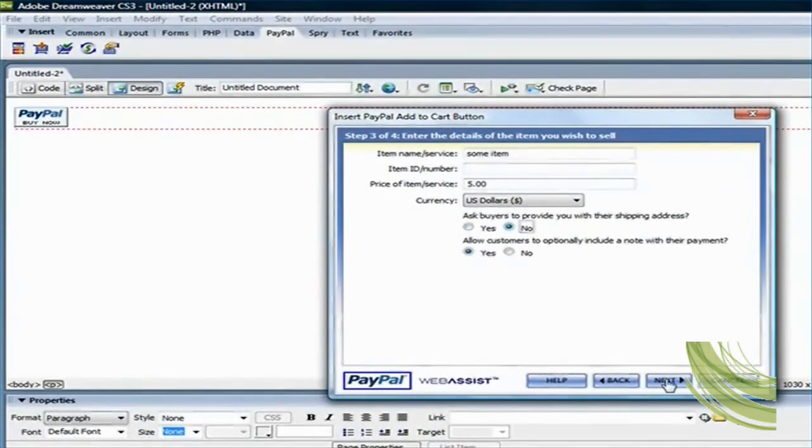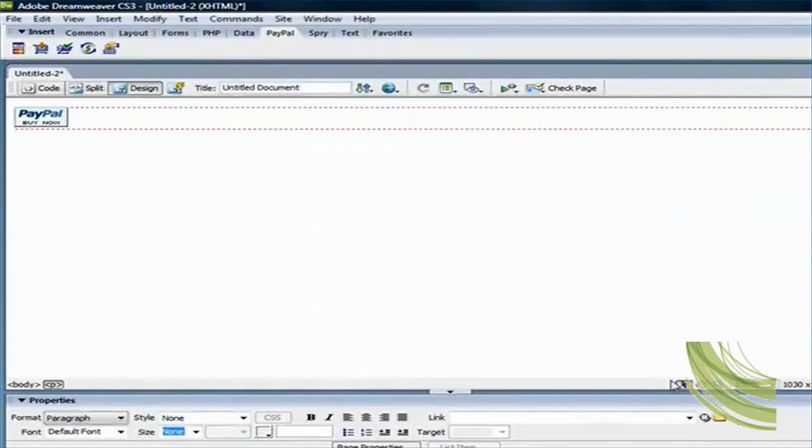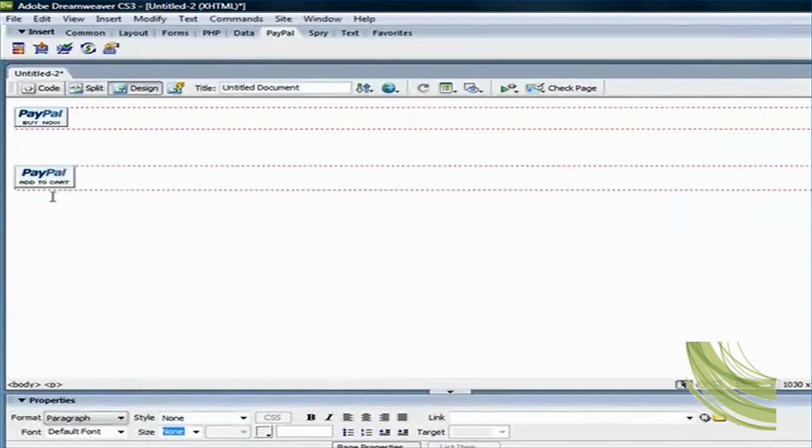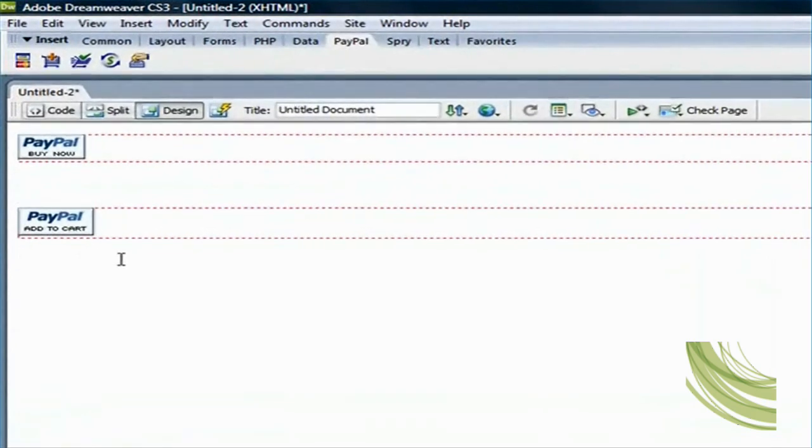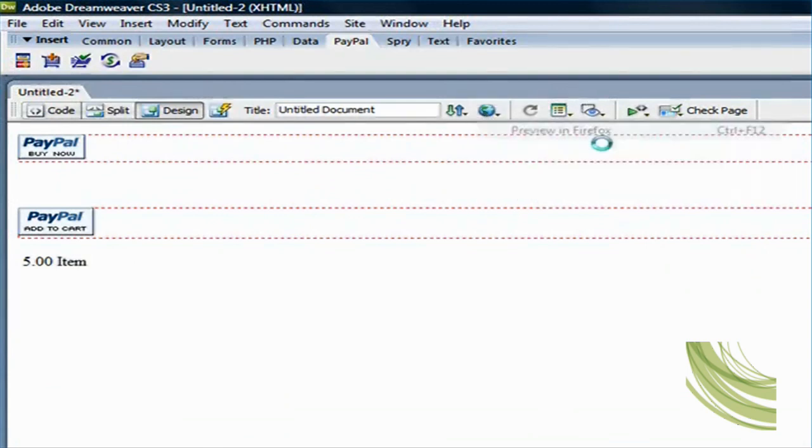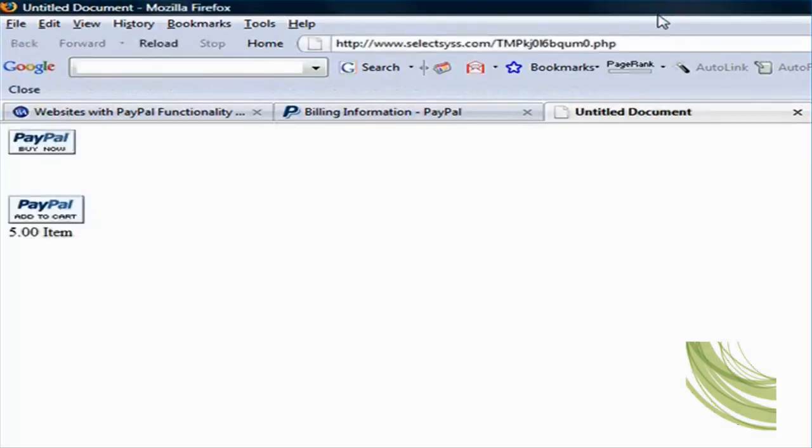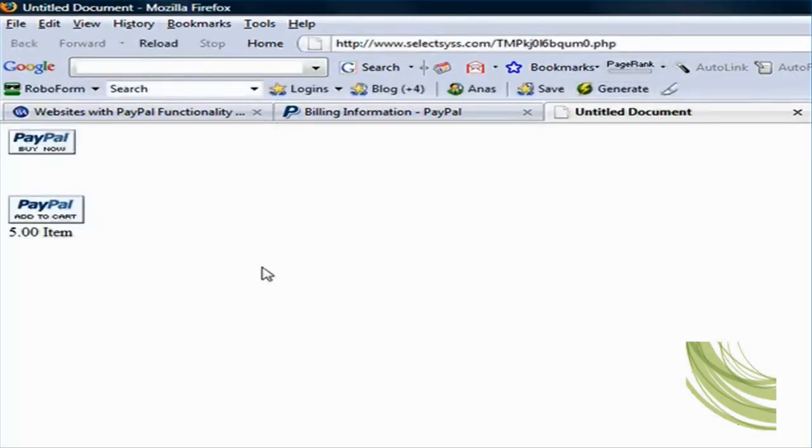I'm just going to say no for the shipping address and yes for the note. Leave that blank. And here it's going to say five dollar item. And let's look at it in the browser.